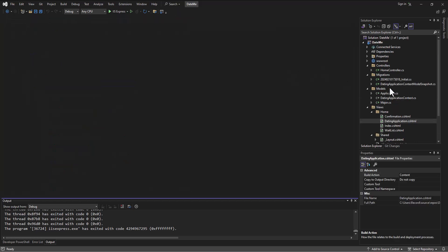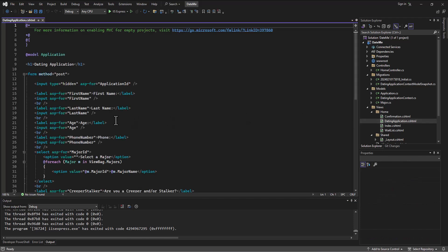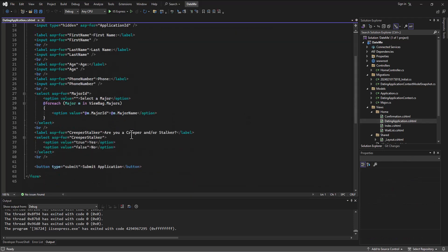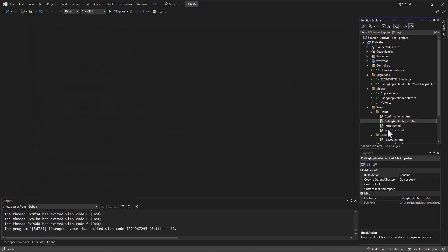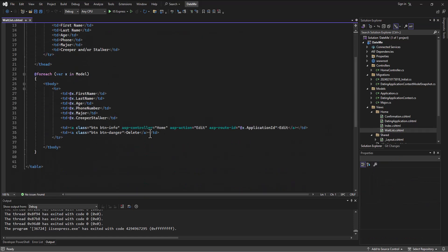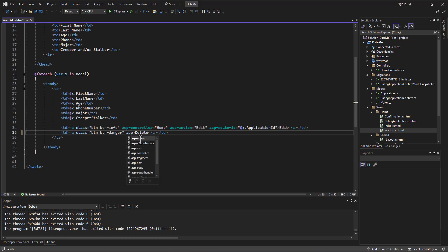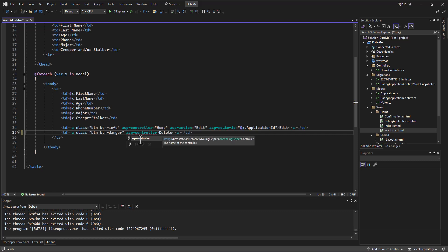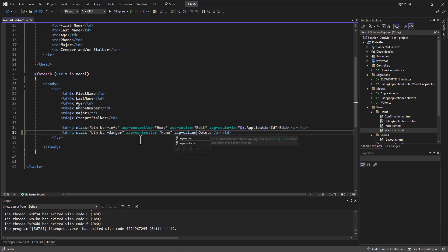Let's start with the wait list itself — we created a button, but where is that button going when somebody clicks it? I'll say asp-controller equals home and asp-action equals delete. So I've got this set up now so it's going to go to a delete action.